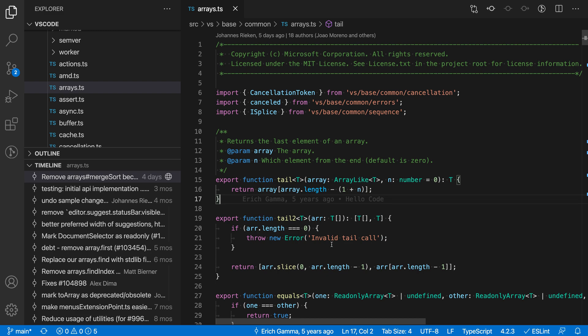To start, you need to select the first commit that you're interested in. Let's go over to the timeline view here and I'm going to start by saying I'm interested in this commit, so I'll right-click on it and say select for compare.